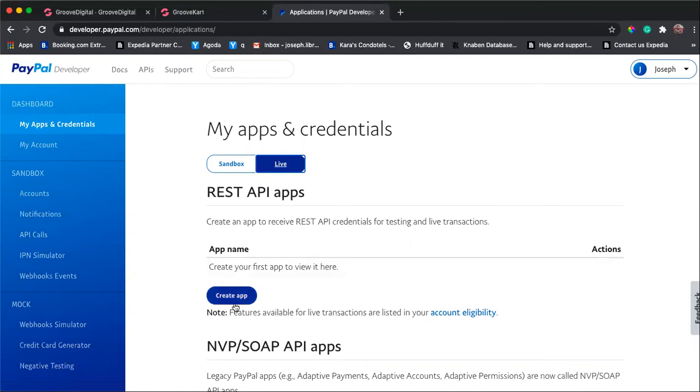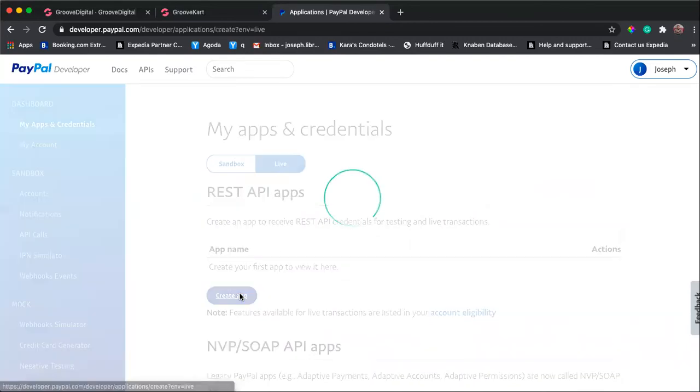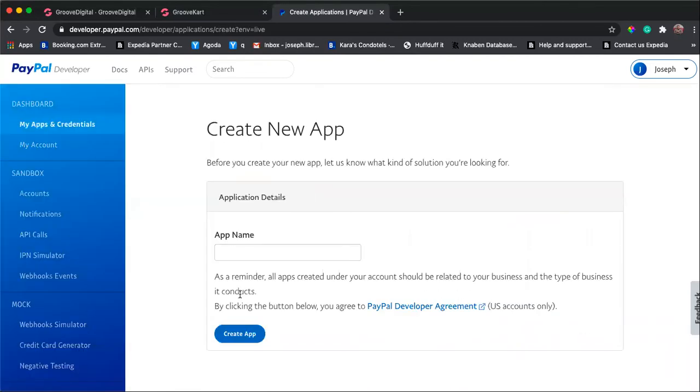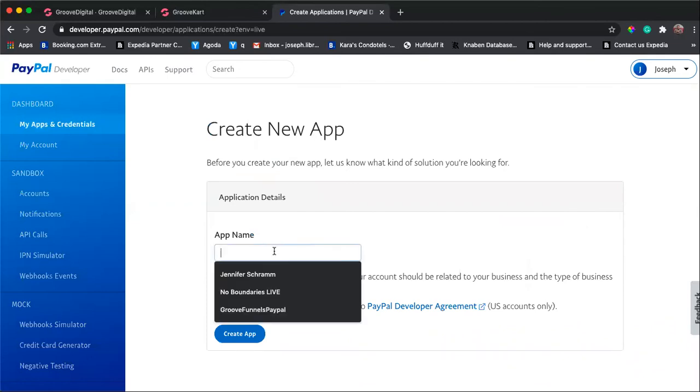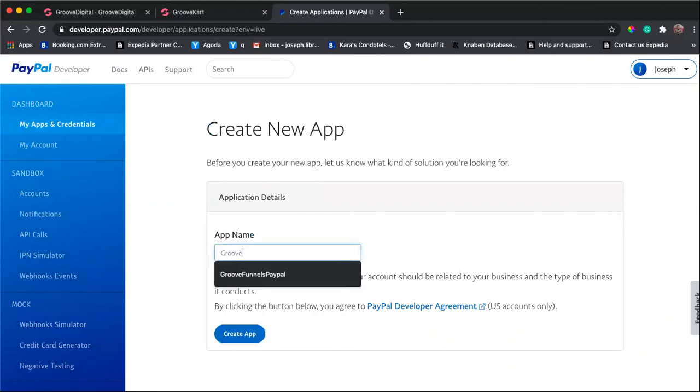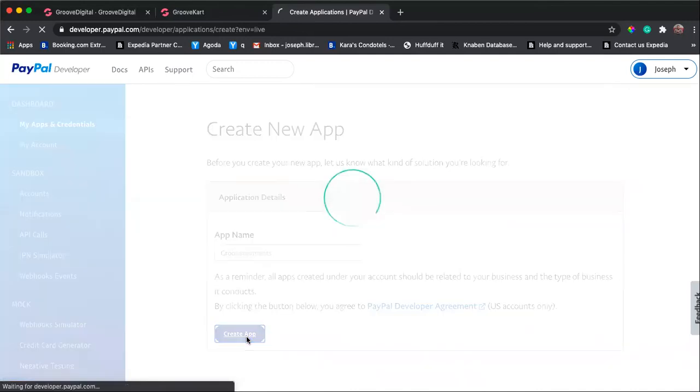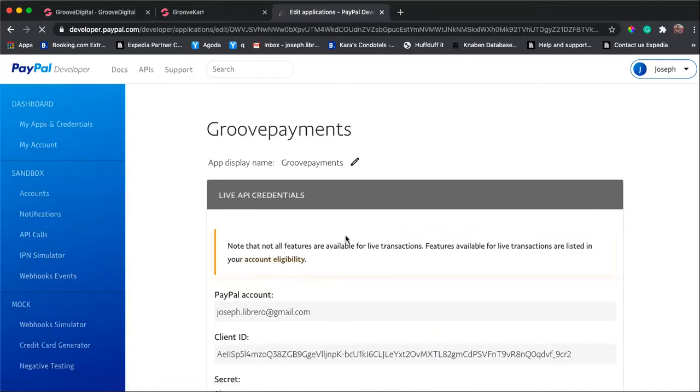Right from here, I'm under REST API apps. You create an app and then let's just say this is Groove payments. Create app.